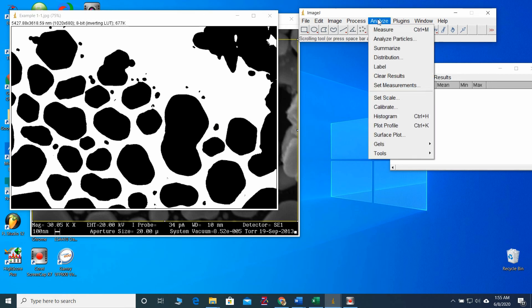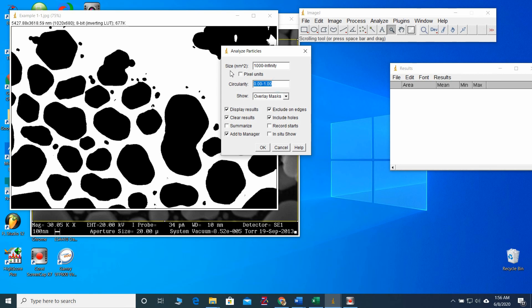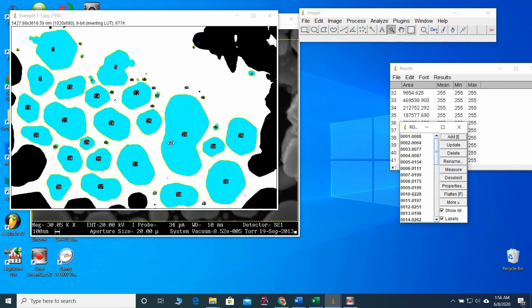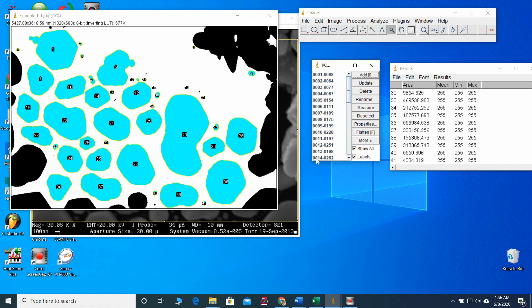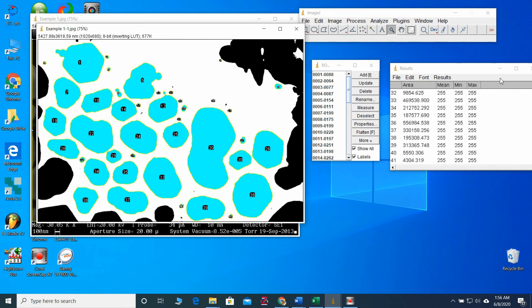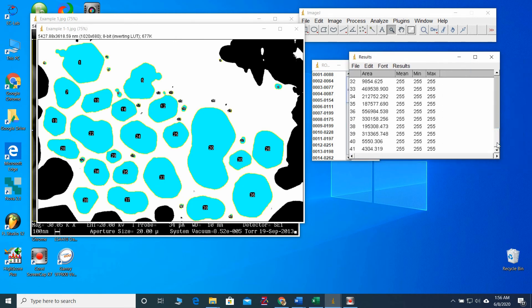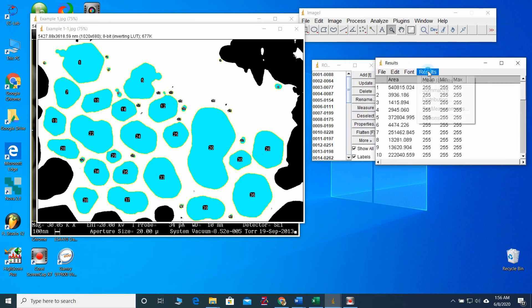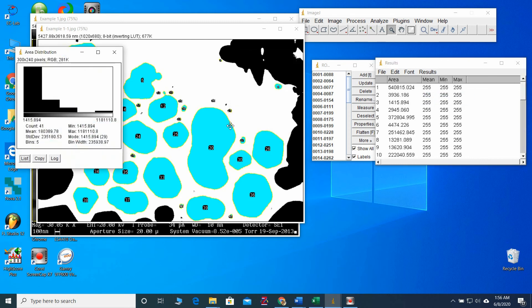So, go to the analysis. Analyze particle. I will leave it 1000. All the things set. Let's do okay. Now, we have the results. It has selected 41 particles. And we can see the distribution also. We have a distribution.